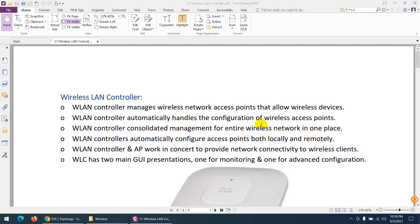Let's configure the Wireless LAN Controller from scratch. The Wireless LAN Controller manages wireless network access points. It's like a switch or router from a centralized location where you can push configurations, SSIDs, and other settings rather than configuring each access point separately. It's similar to Active Directory, where you manage many systems centrally and push policies.